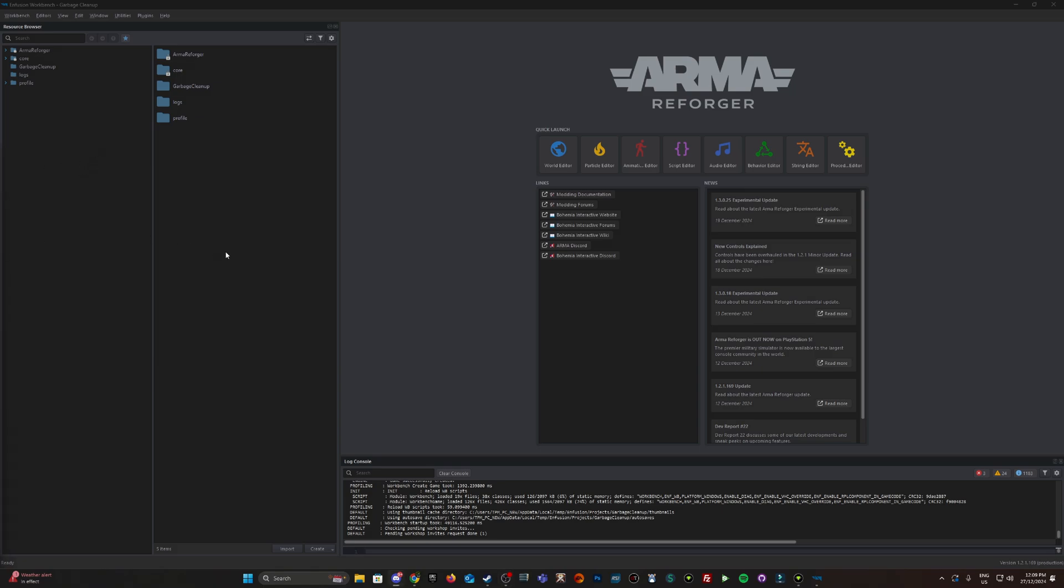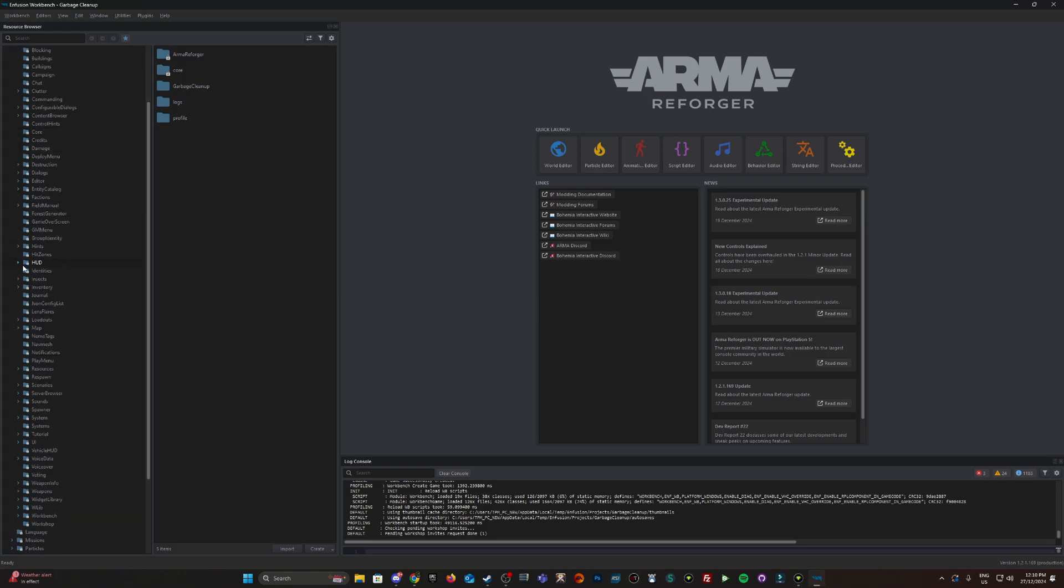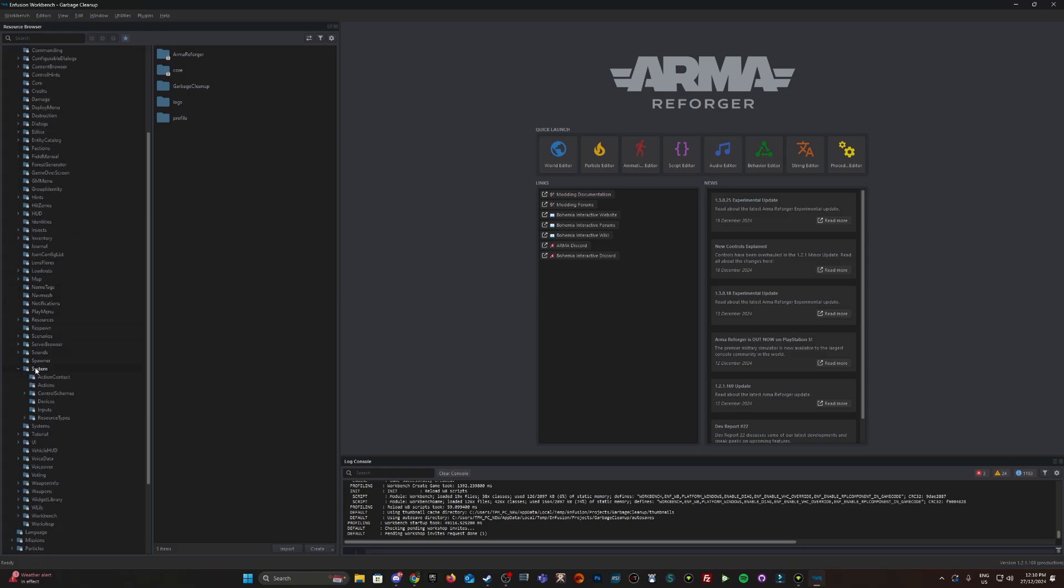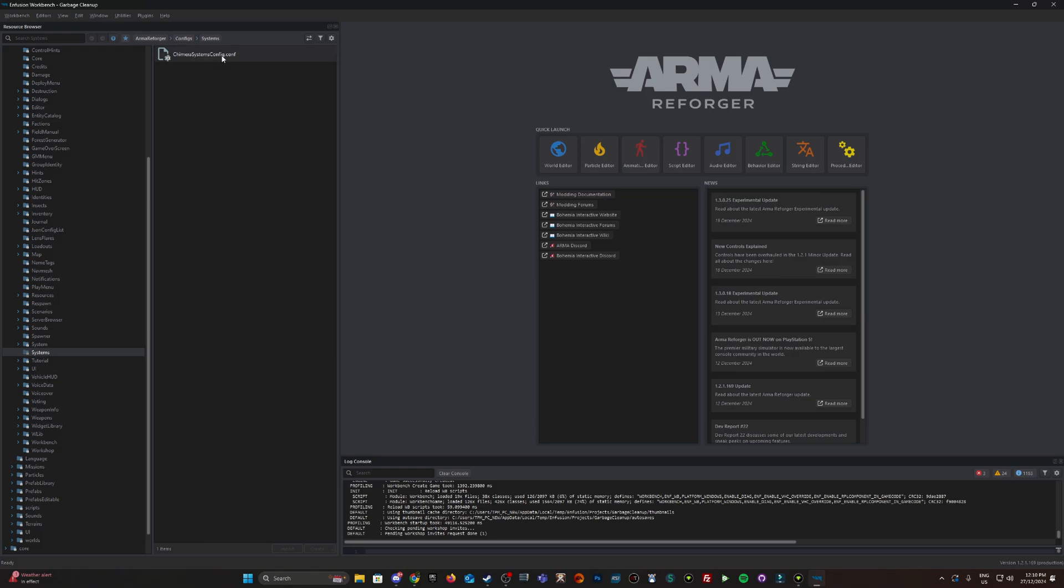What I'm looking for first is the actual configuration. I've already made a new project called garbage cleanup. Expanding ARMA Reforger, config, systems - sorry, not systems - Chimera Systems Config.